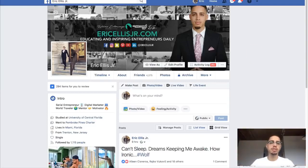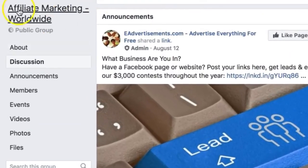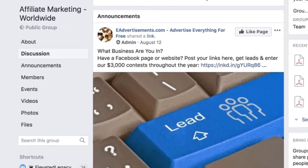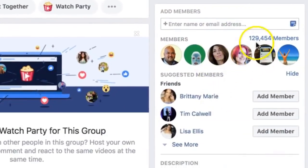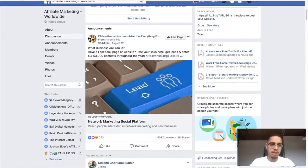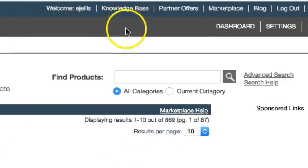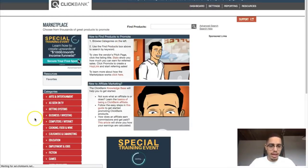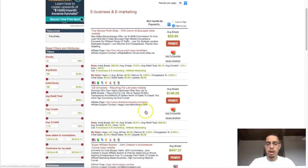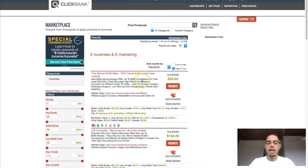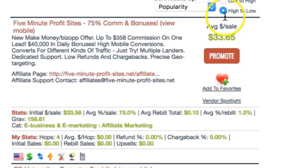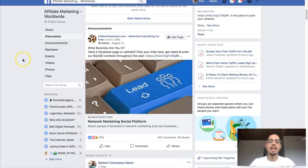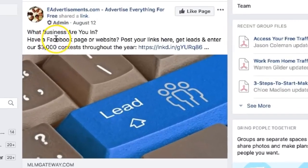Number one is Facebook groups. Here's an example of a Facebook group I'm a part of — Affiliate Marketing Worldwide — which has 130,000 members. What I'd do is go to the Clickbank marketplace under e-business and e-marketing, find an offer that converts very well and pays a decent amount of money, then create engaging posts to redirect people to your link.